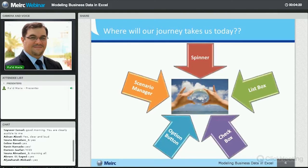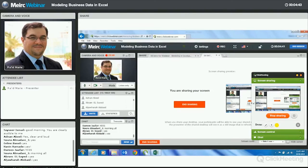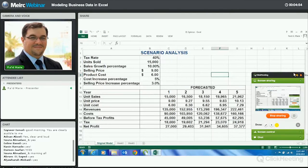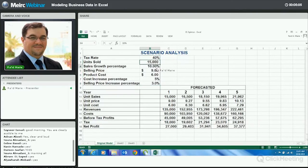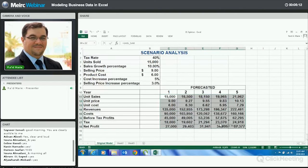As we mentioned, the first thing we'll start with is the Spinner. The spinner is a way for me to look at many different variables and see how each variable affects my results. A lot of times what you'll be working with is a set of assumptions or variables that go into your model — tax rate, units sold, sales growth percentage, and so forth. All these are linked and built into the model. This is our model, our forecast.